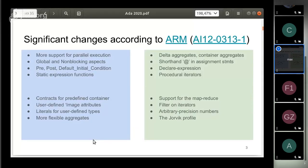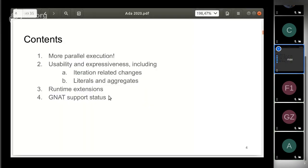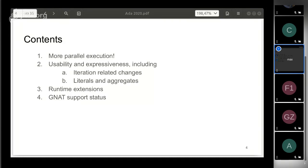The draft standard contains several separate sections with a list of new features. It includes more than a dozen items. We will review these changes in the following order: firstly, we'll talk about parallel execution support, then about usability and expressiveness enhancements including literal aggregates and iterators. Next, we'll talk about runtime library extensions. In the end, we'll discuss Ada 202x support in the GNAT compiler.